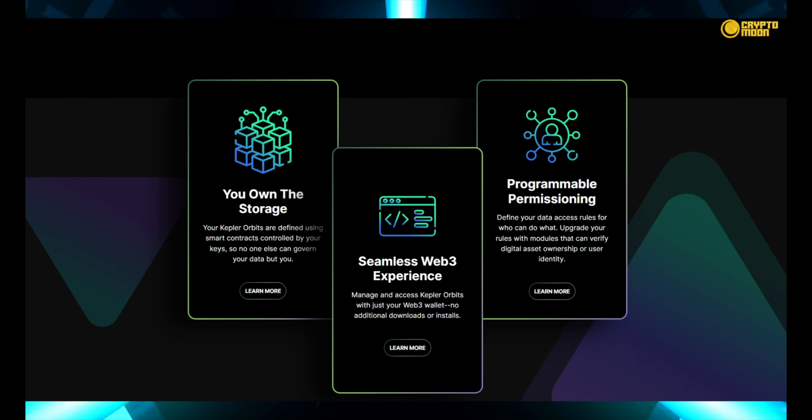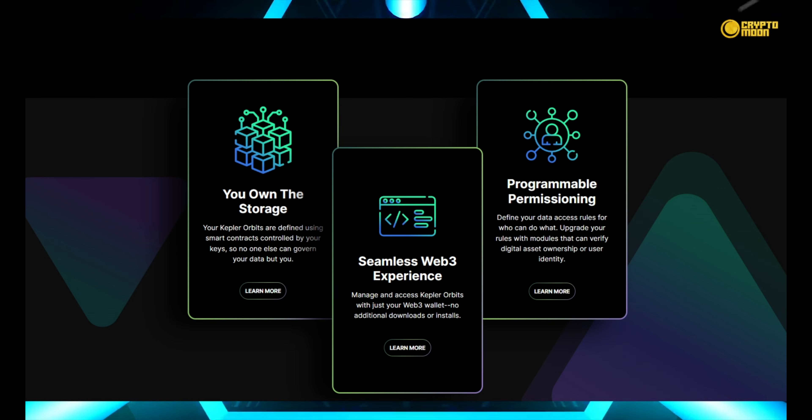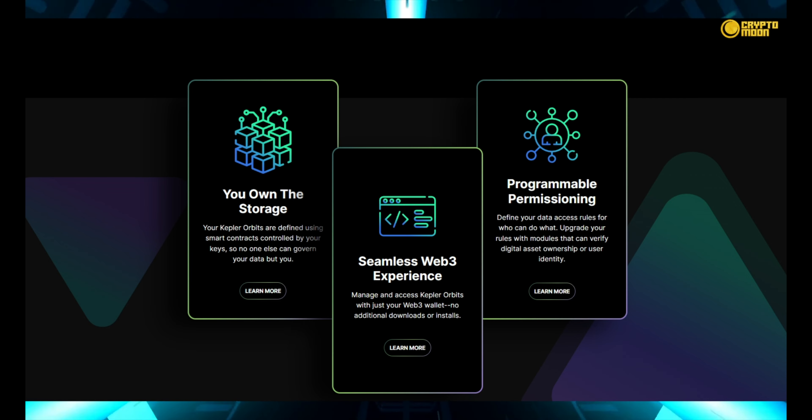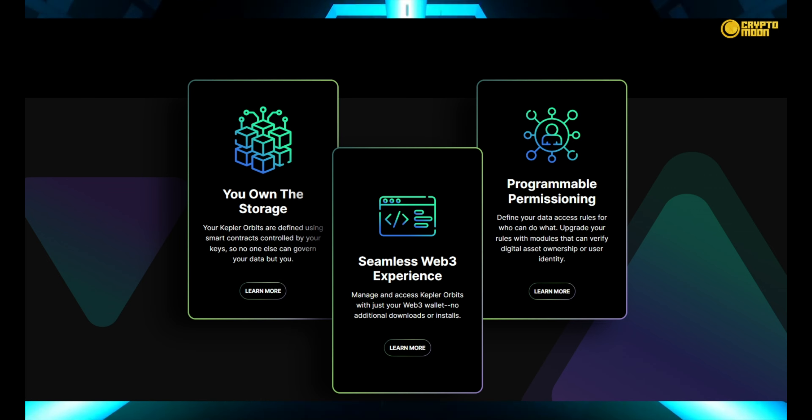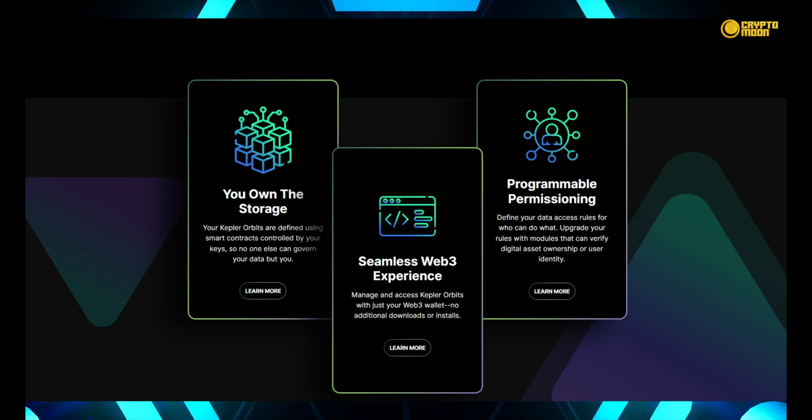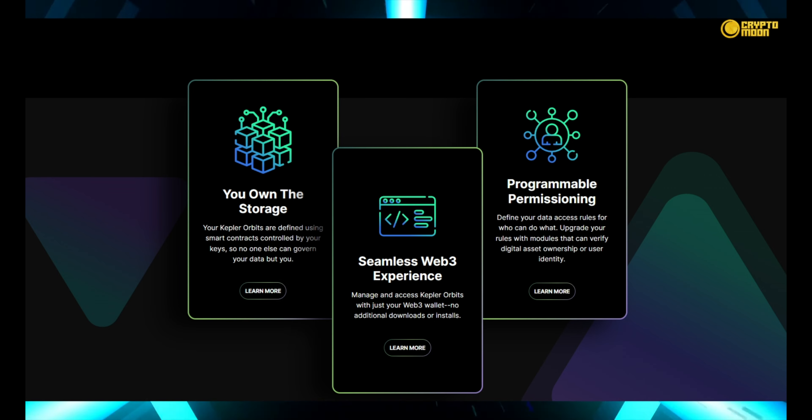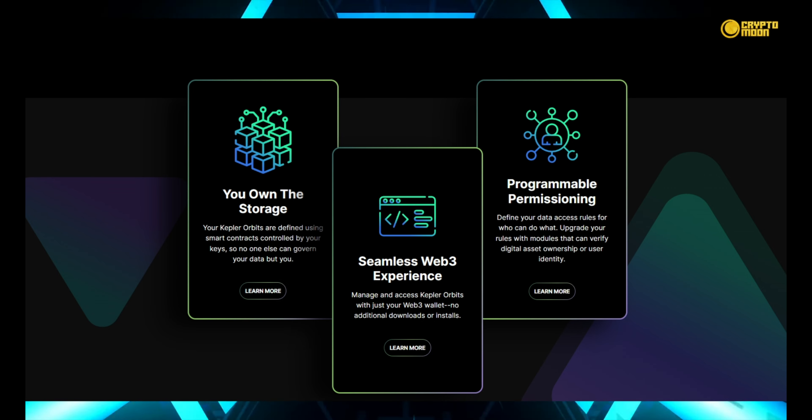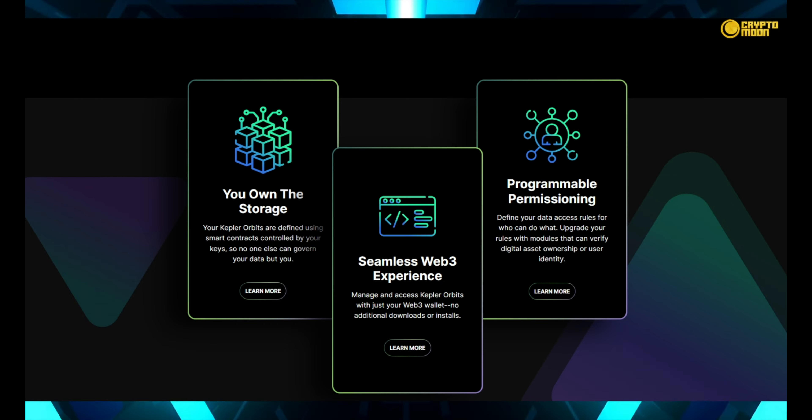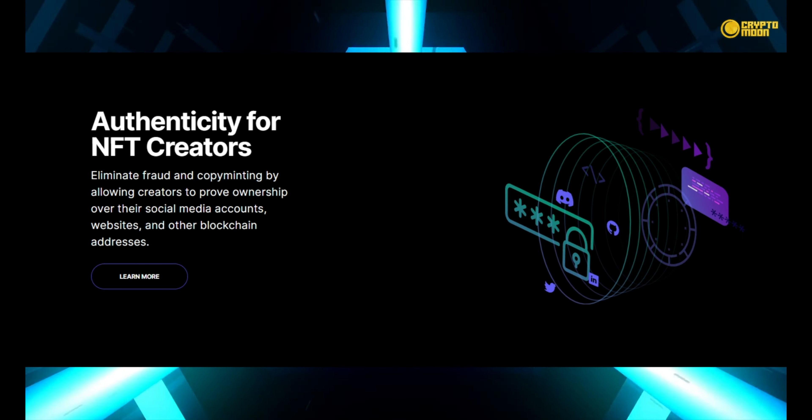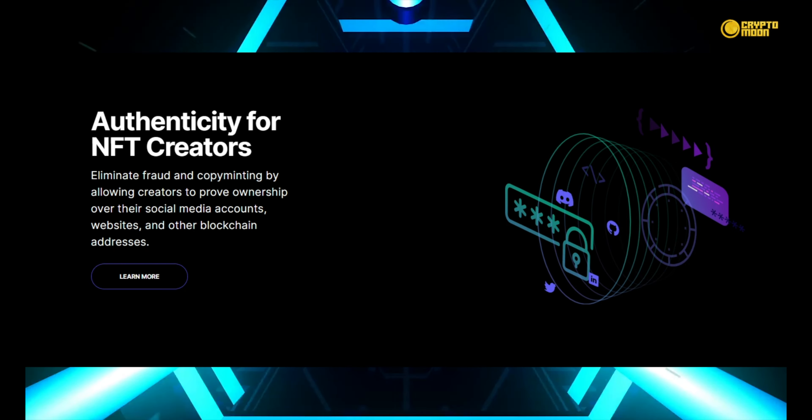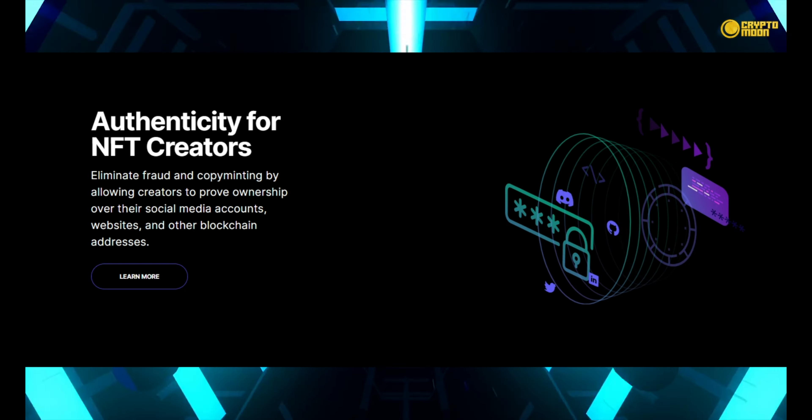Kepler orbits may be managed and accessed using only your Web3 wallet with no further downloads or installations required. Permissions are programmable. Define your data access rules to specify who may and cannot do what. Add modules that can validate digital asset ownership or user identification to your rules.